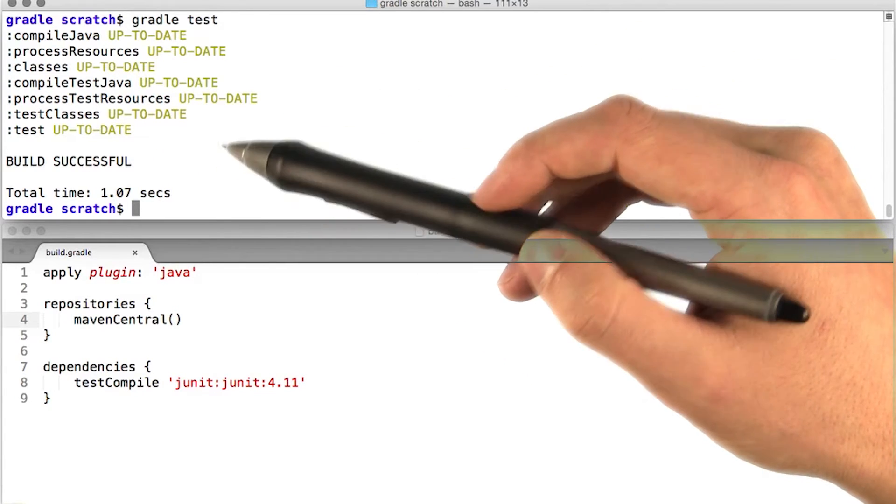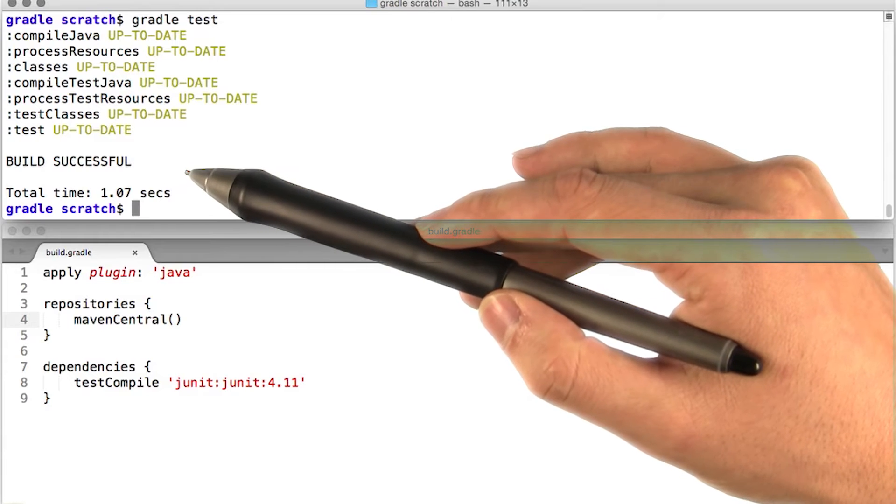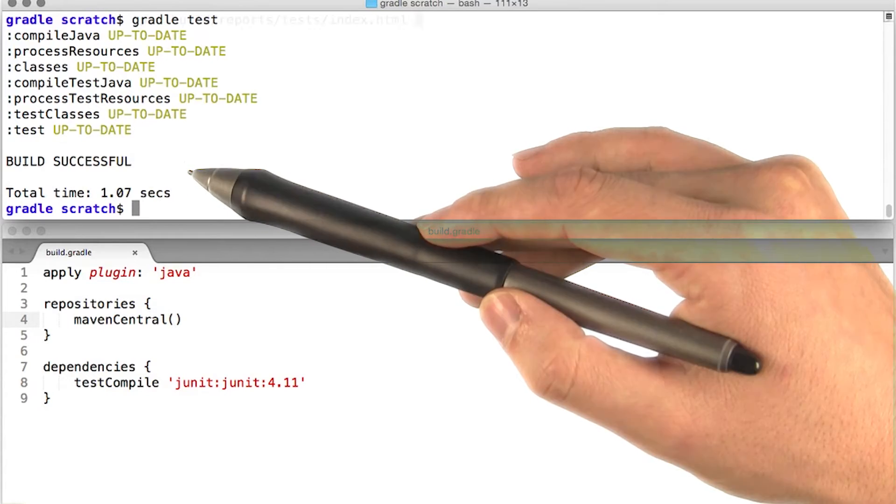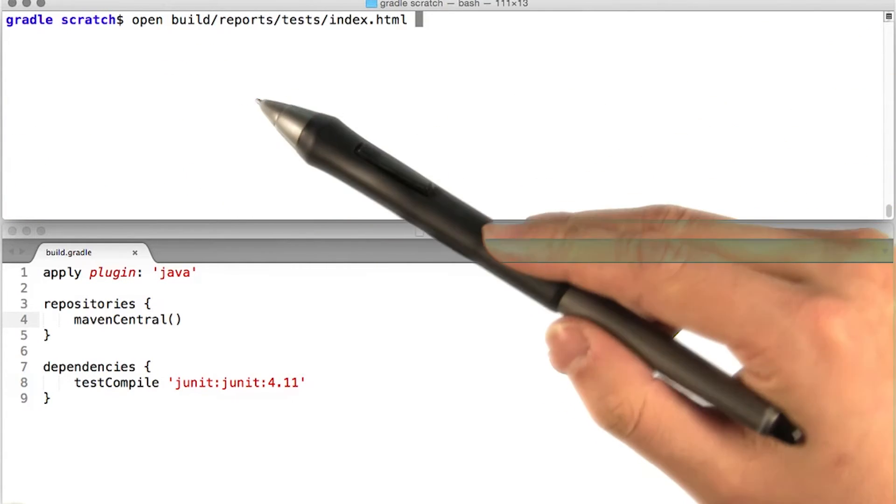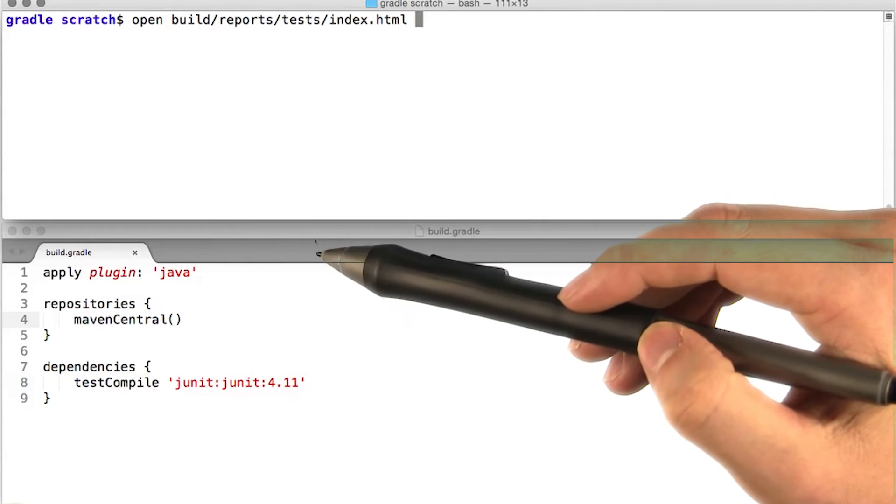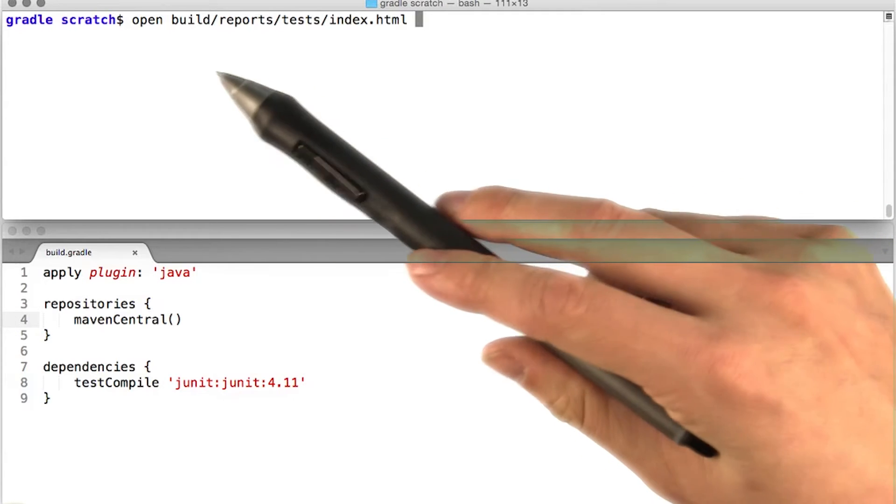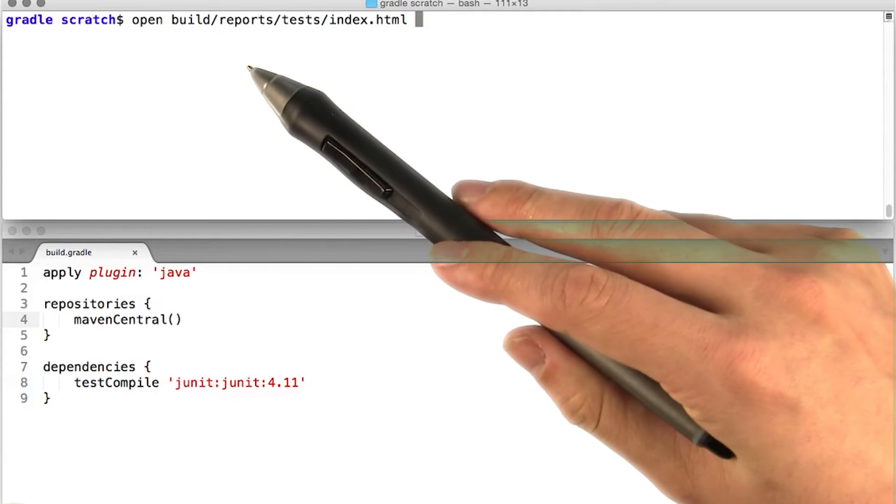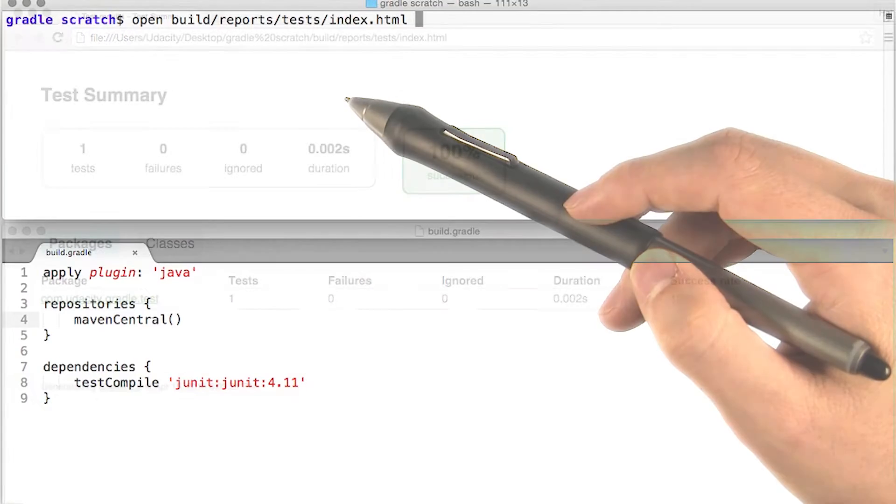In this case, the build was successful, indicating that all of our tests passed. Gradle also provides detailed reports on our test execution. These reports are placed in the build reports directory. Let's take a look at one of these reports.